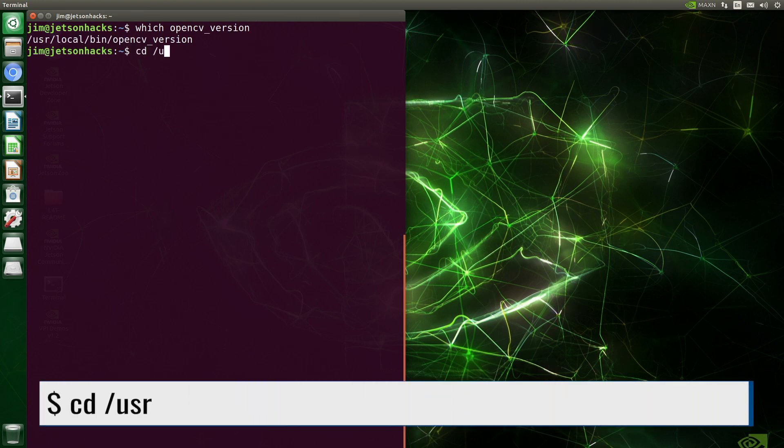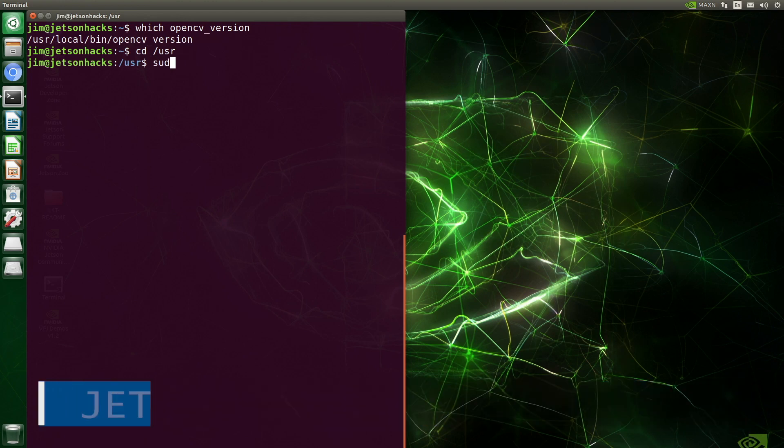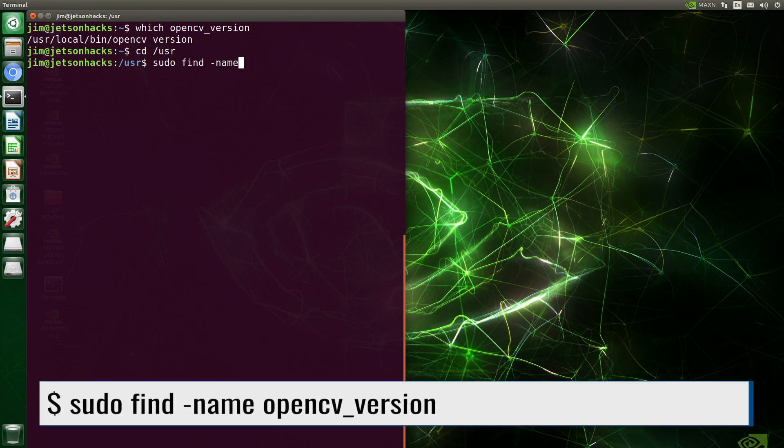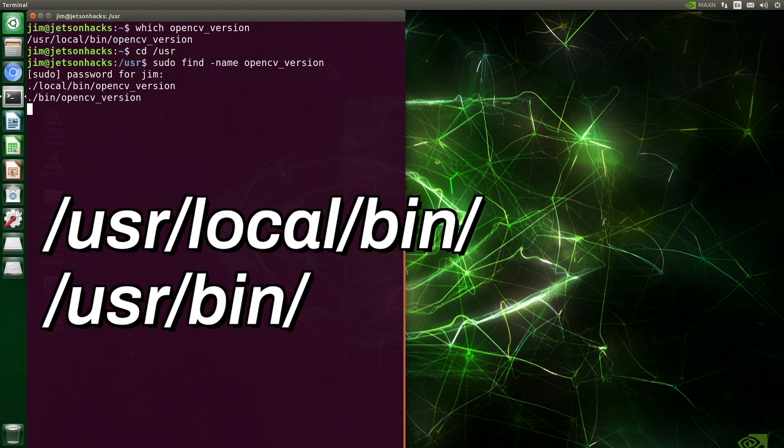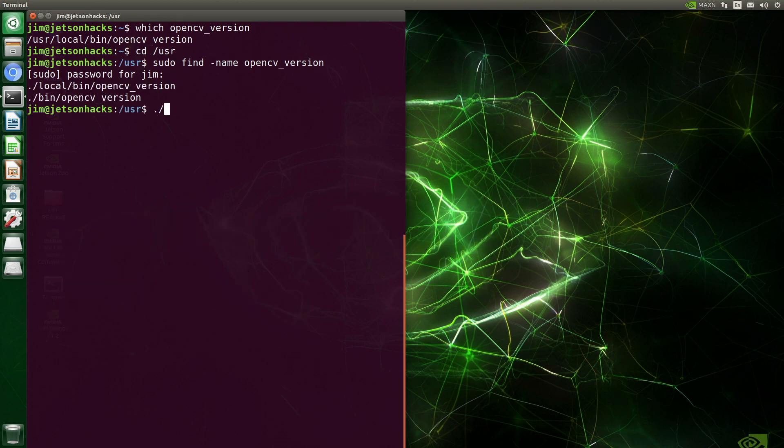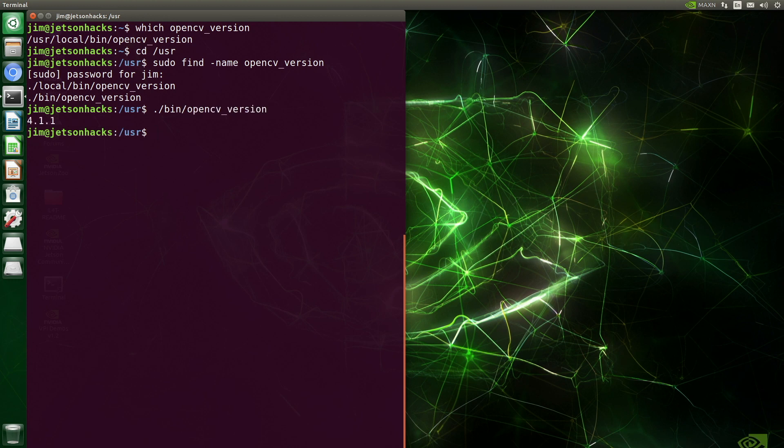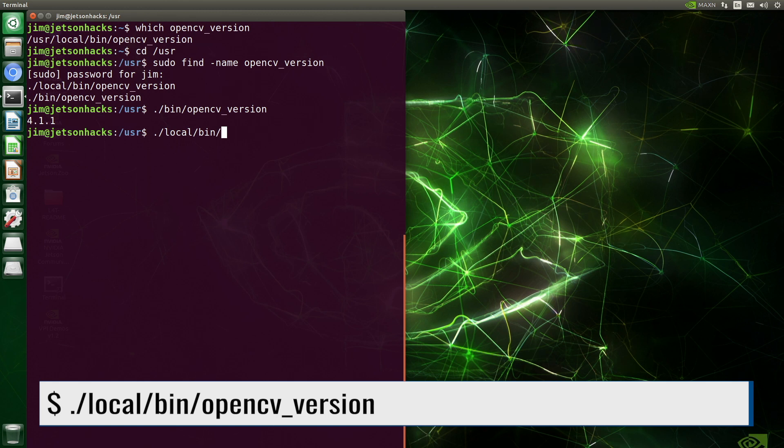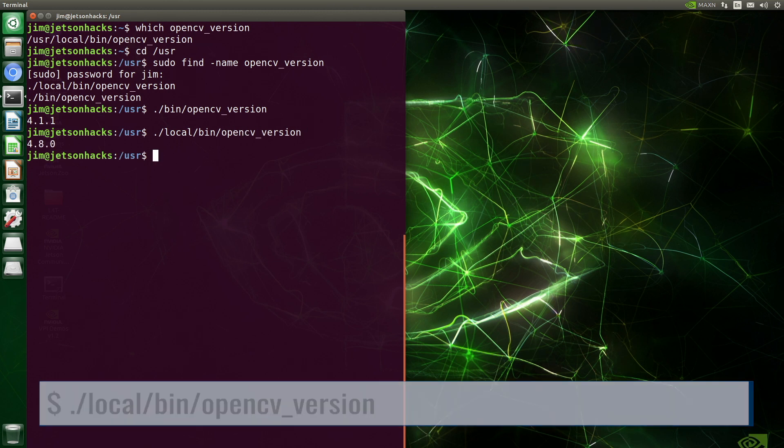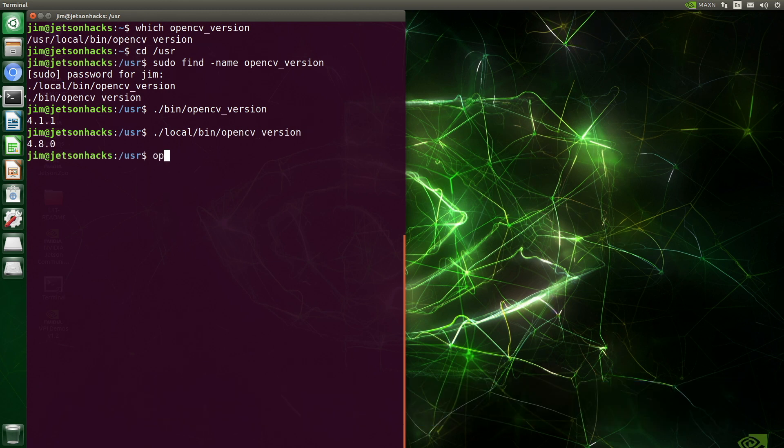Let's switch over to /usr. We are in a system area. Let's use sudo password. Now we see that there are two versions. When we run the version in /usr/bin, we get 4.1.1. If we run the version in local bin, we get 4.8.0. This is the same version we are running from the command line.